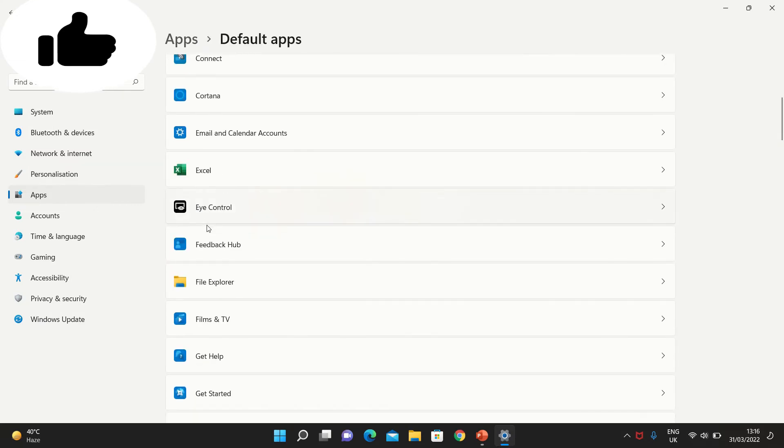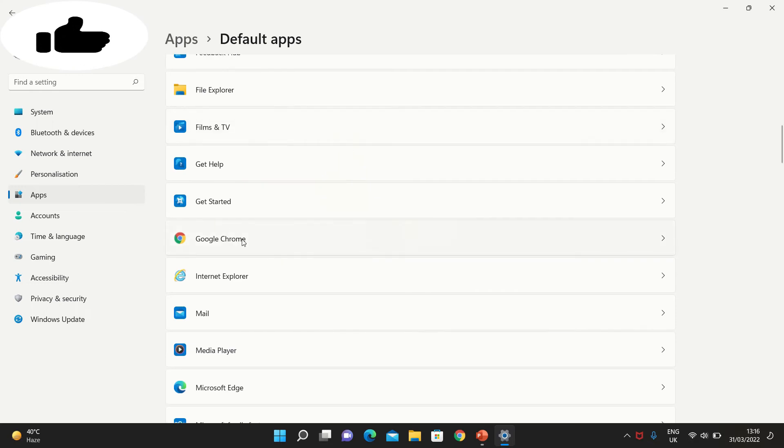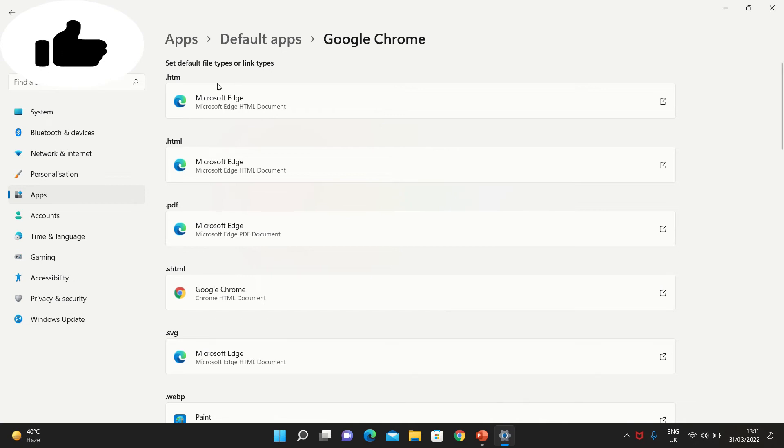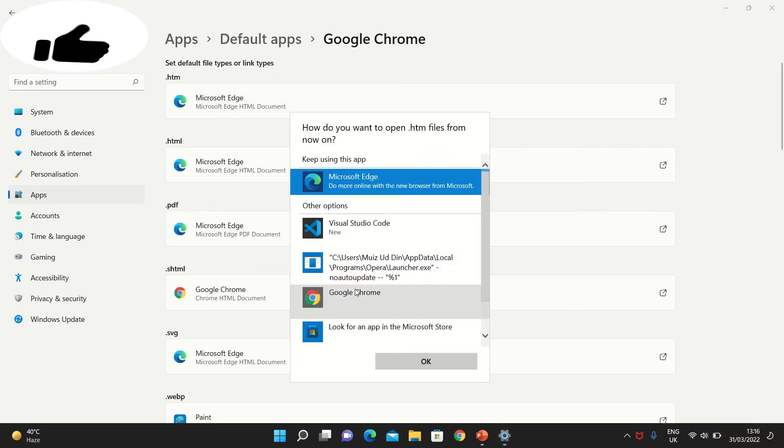Let's say I'm choosing Google Chrome. Here you can see options to set default file types or link types. For HTM files, HTML links, or HTML documents, I want my default application to be Google Chrome. I click there, and it's changed for HTML as well.